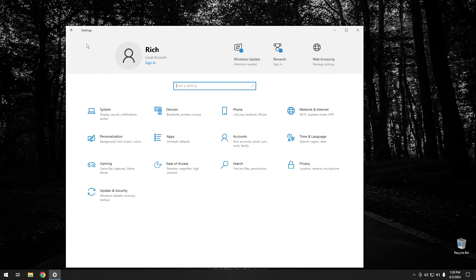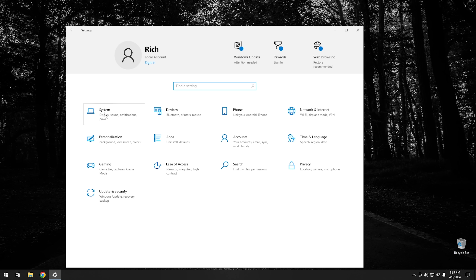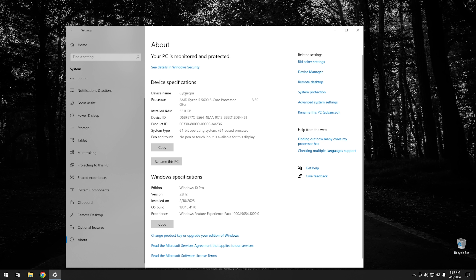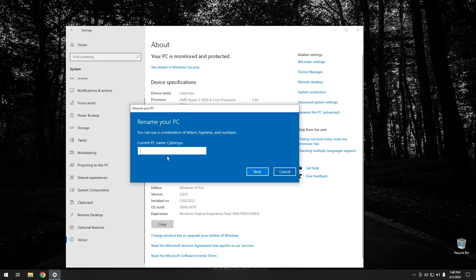While we're in Settings, go ahead and click on Home, then go into the System tab and scroll all the way down to About. What you want to look at is the device name — make note of it. If you've never changed it, it'll probably say something like Desktop with a bunch of random numbers. I named my system CyberCPU. If yours isn't named the way you want, go down and click Rename this PC, type the new name, and hit Next. You will have to restart the computer for the new name to take effect.